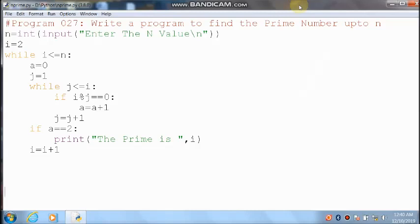The very first line of the program is a non-executable statement which starts with a hash symbol. It won't execute at runtime — it is called a comment.